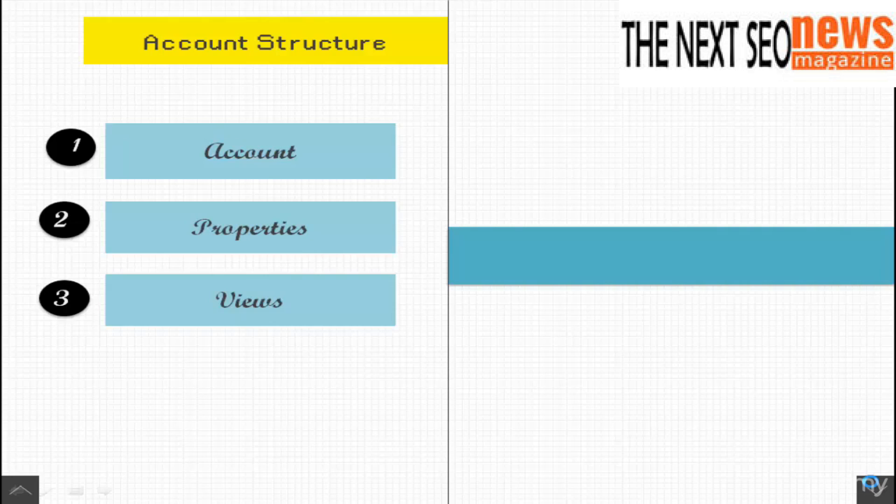For example, suppose you have a sales team for each geographic region and you want a view for each region. You can then give each sales team a view. I personally recommend at least three.